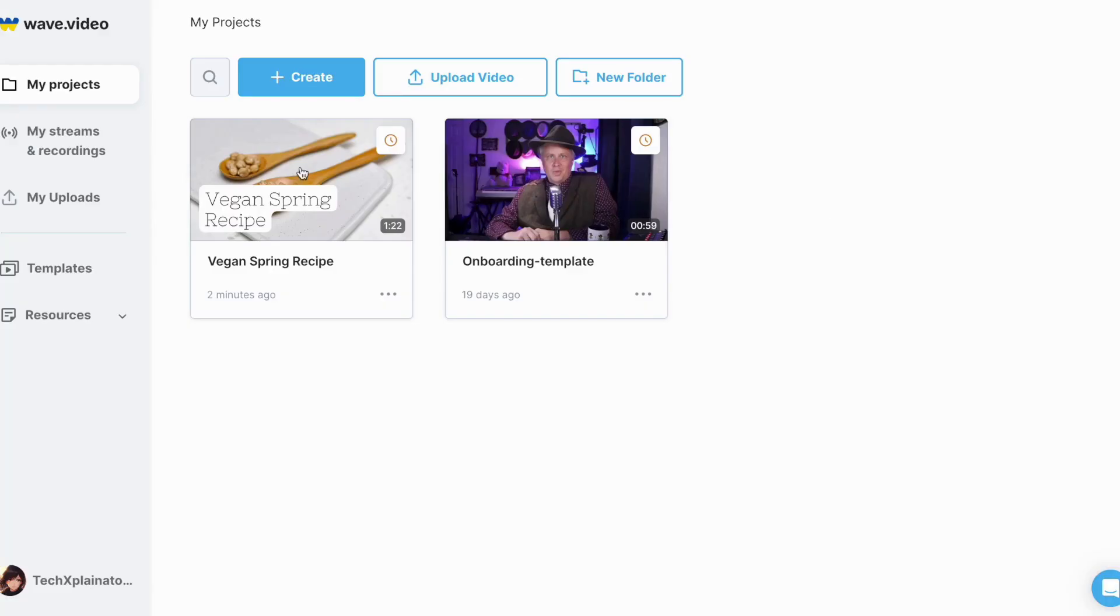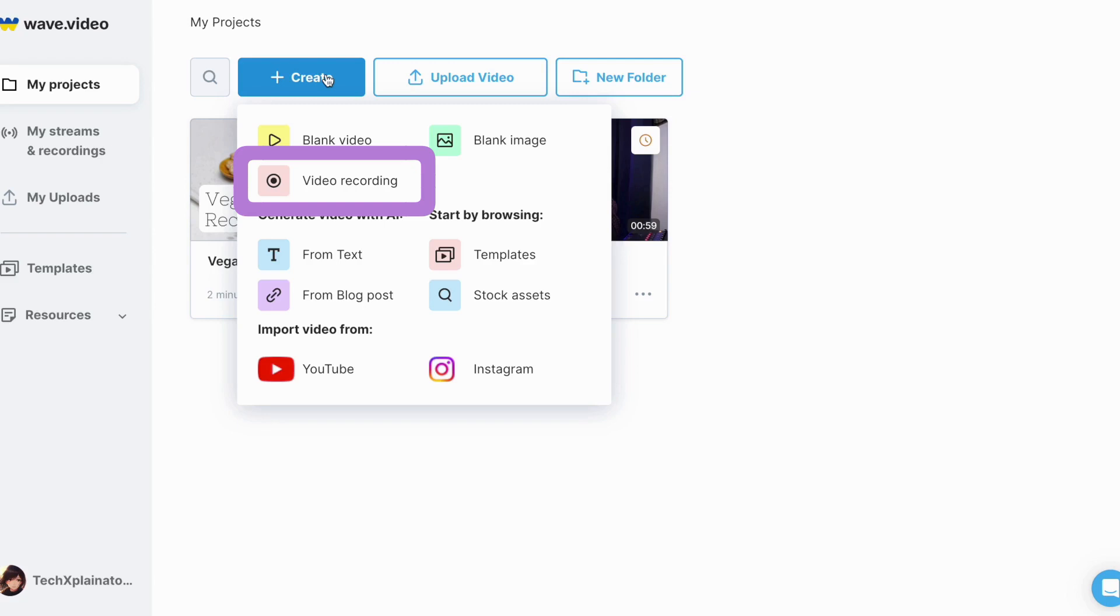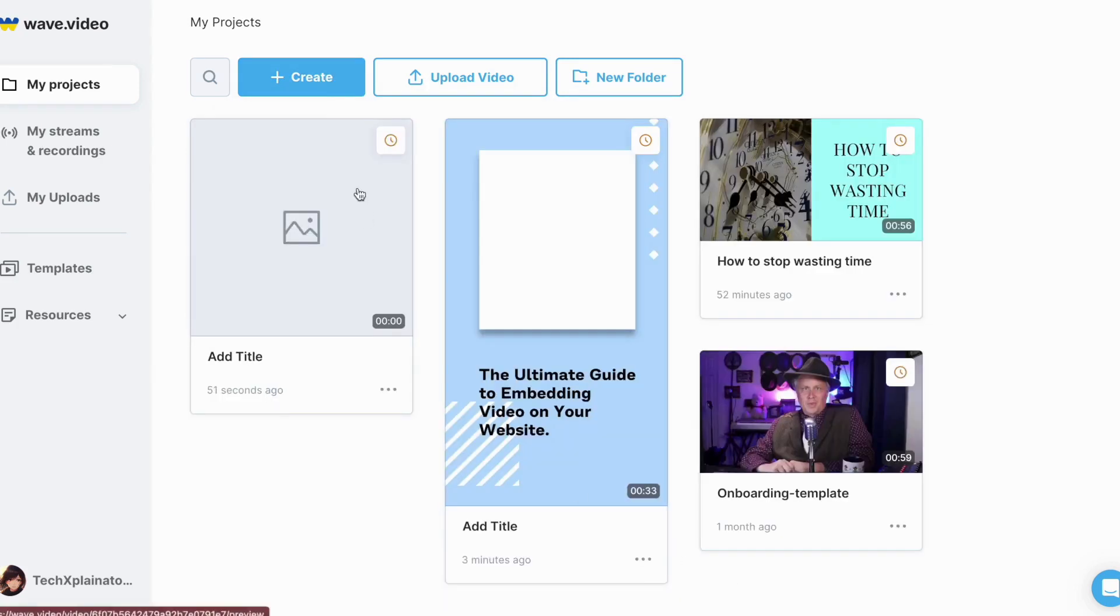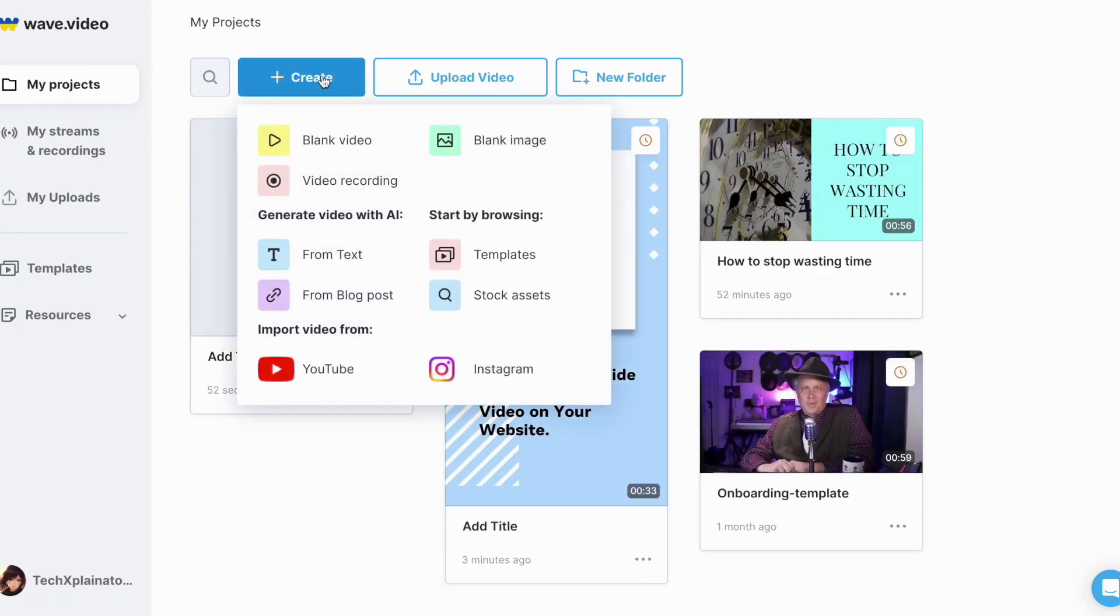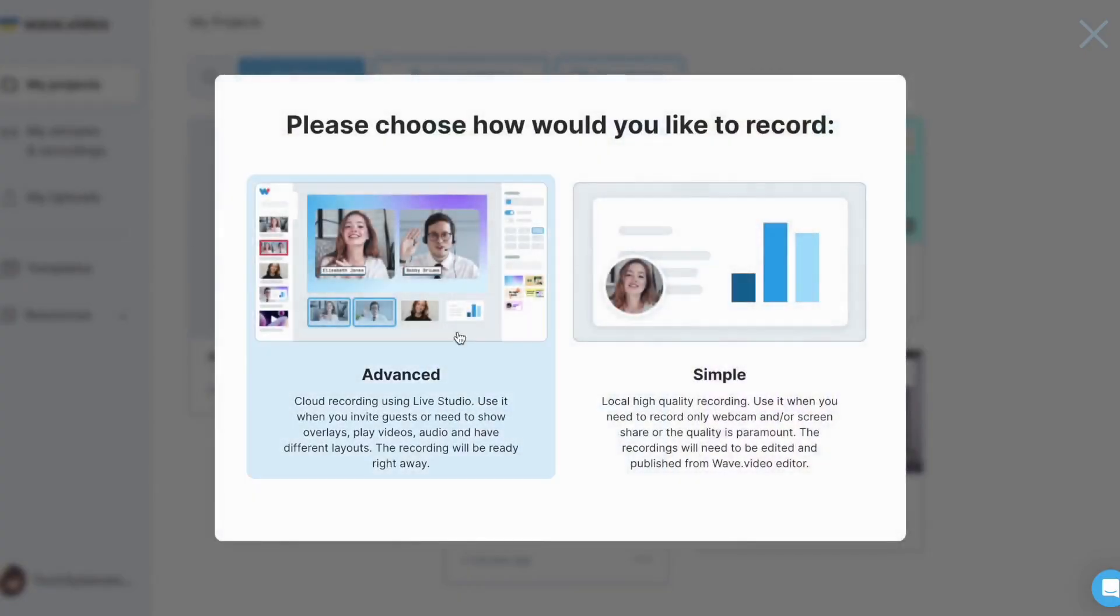WaveVideo offers some impressive additional features. One notable feature is its video recording editor, which provides advanced capabilities. This feature is incredibly useful for creating tutorial videos, product demonstrations or other instructional content. When it comes to video recording, you have two options to choose from.